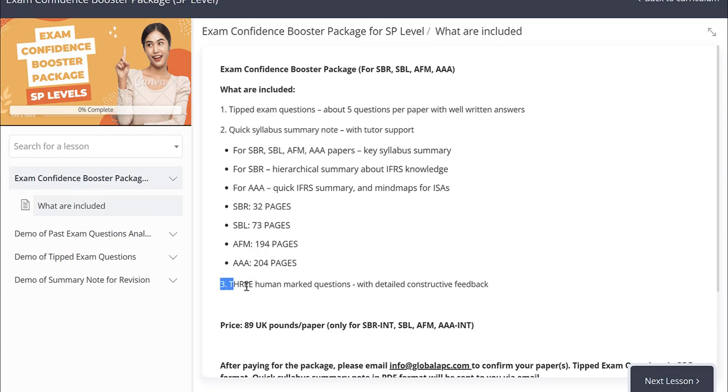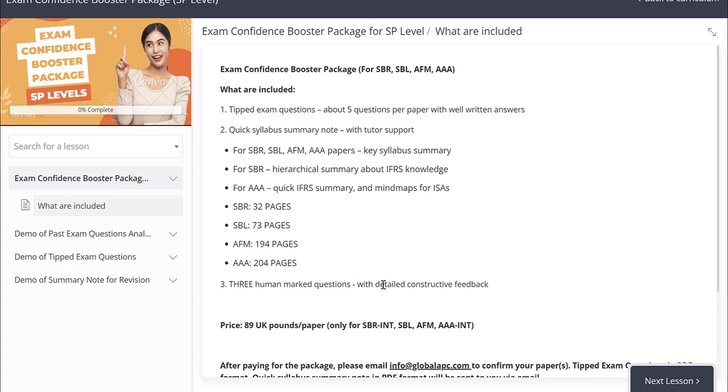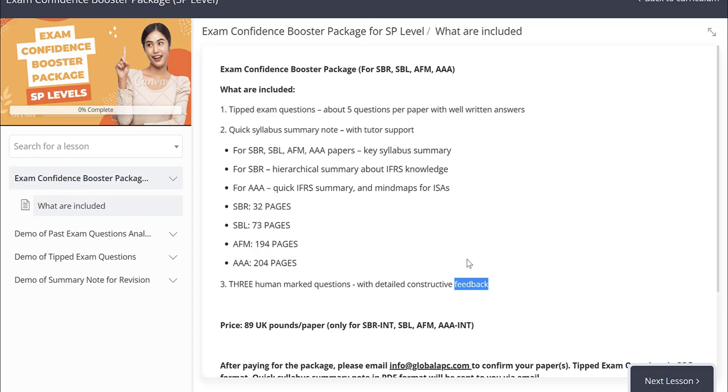And three human marked questions. Our tutors would provide detailed constructive feedback of your questions and return it to you via email, and help you achieving a pass in the upcoming sitting exam.